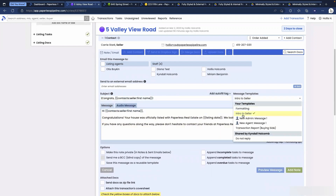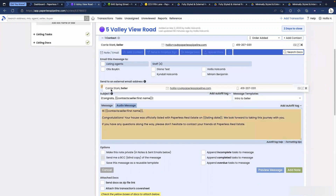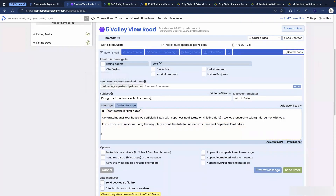Without any typing at all, I was able to apply my intro-to-seller email in two clicks. Then in a third click, I can add my seller as a recipient. And in four clicks total, I can send that email out with no typing whatsoever. We do have plans for a future Pipeline Pro webinar all about message templates and autofill tags, so stay tuned for that.